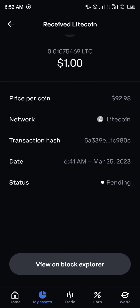The transaction hash is what we are really after, because with this you would be able to view it on the block explorer. You can see what time it came in, how much you've received, and how much was collected as a gas fee or transaction fee.